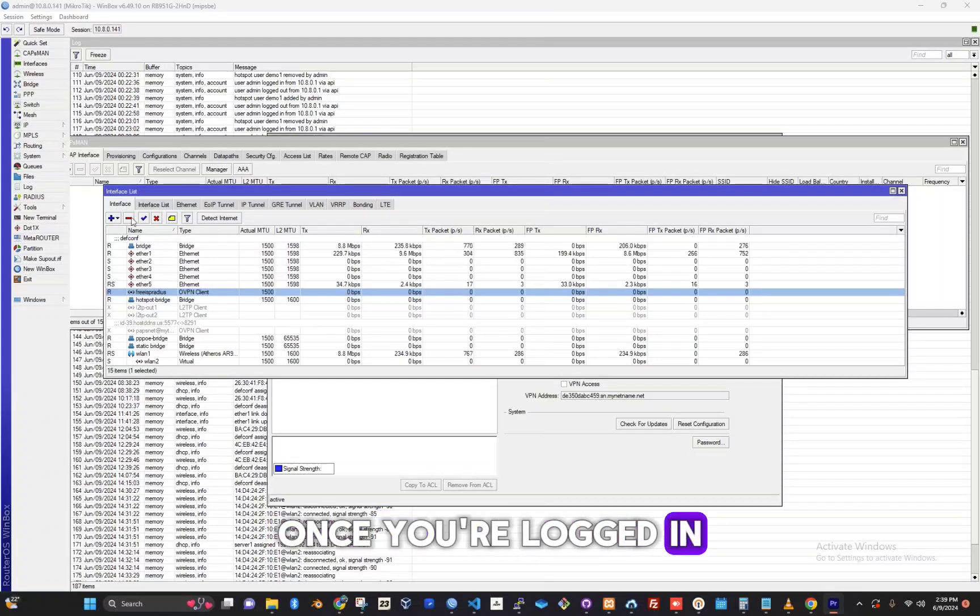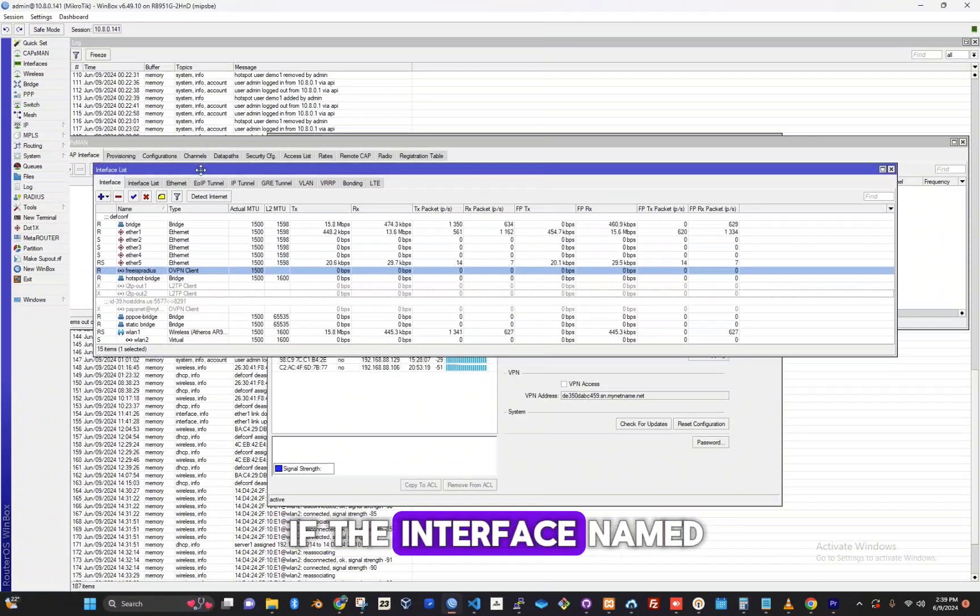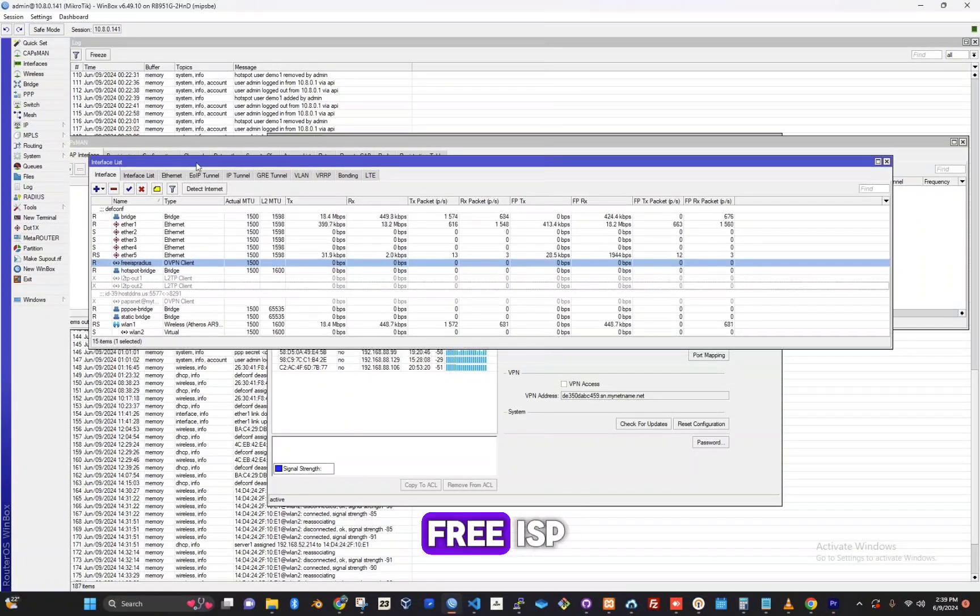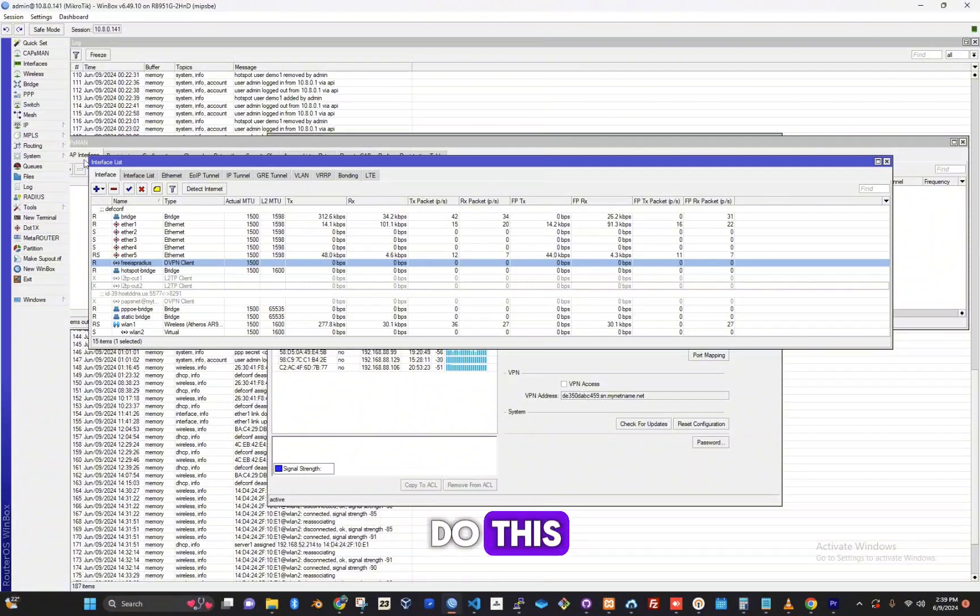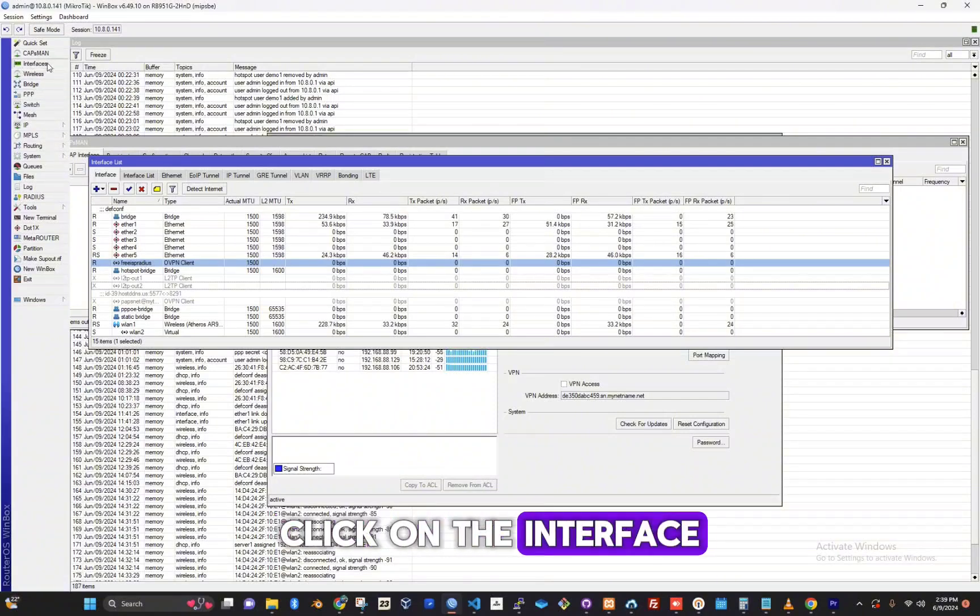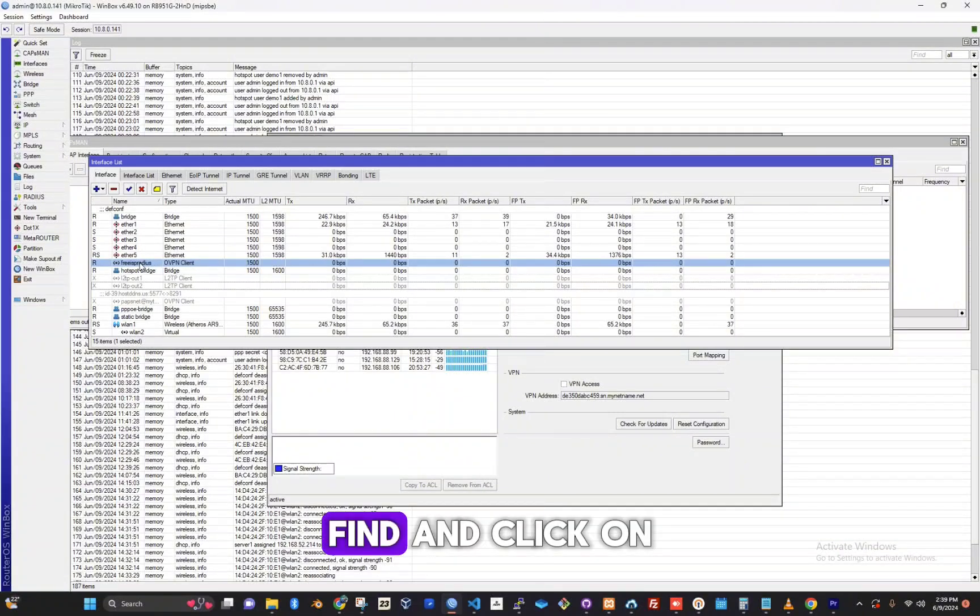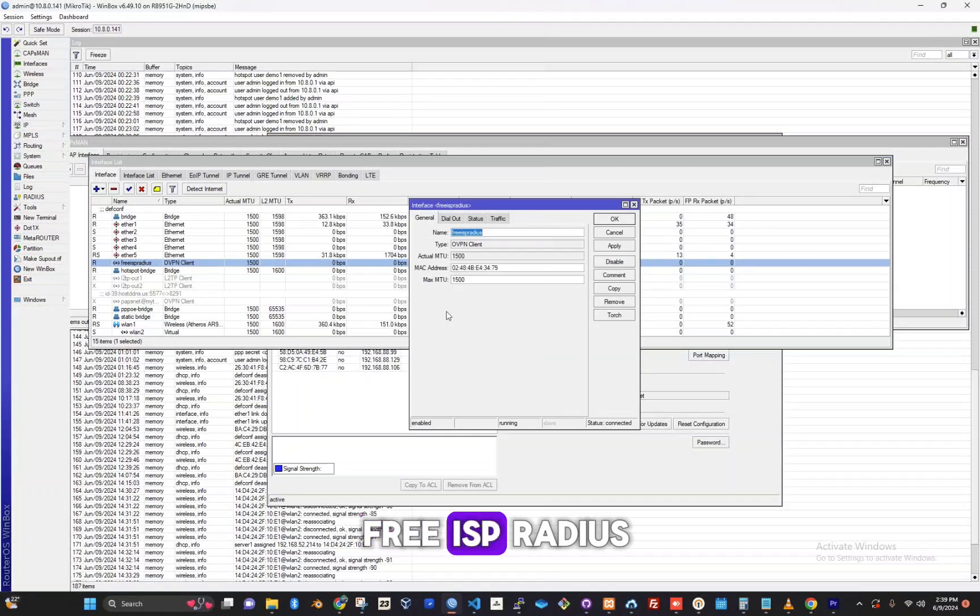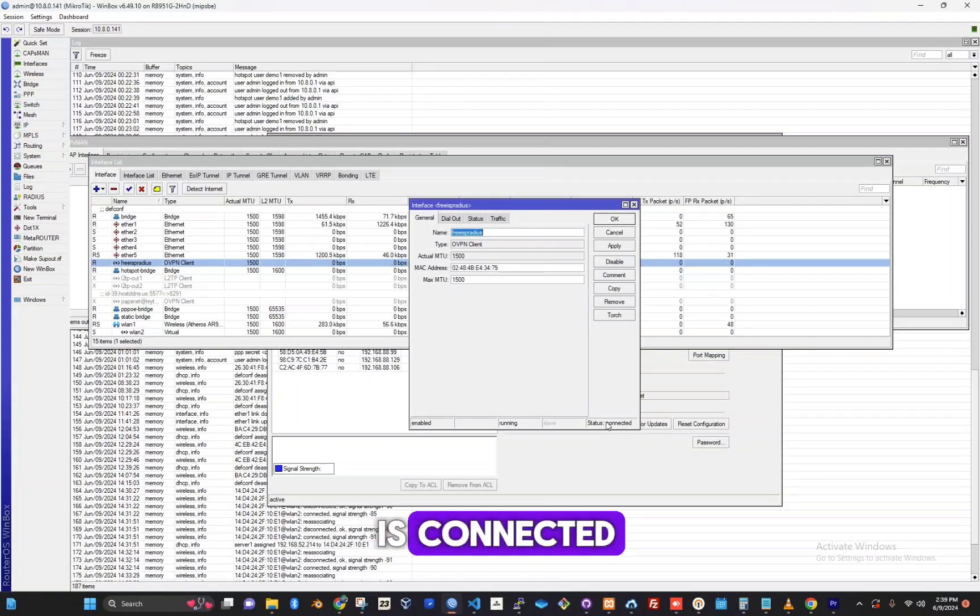Once you're logged in, you need to check if the interface named free ISP radius is connected. To do this, click on the interface menu and then find and click on free ISP radius. Confirm if the status is connected.